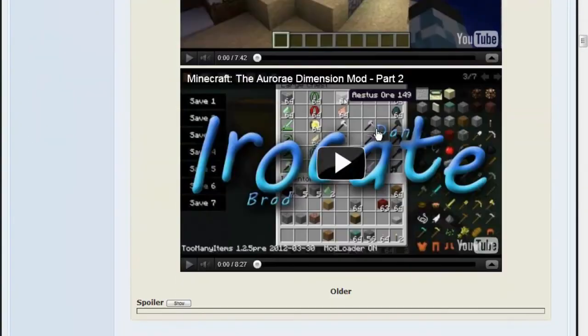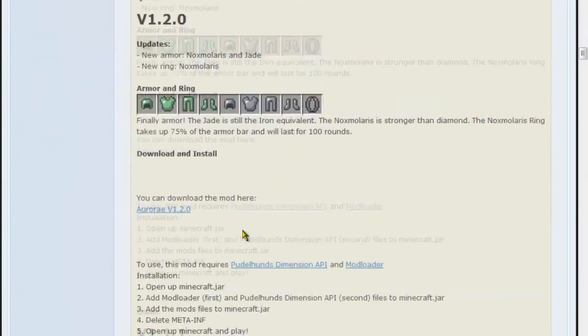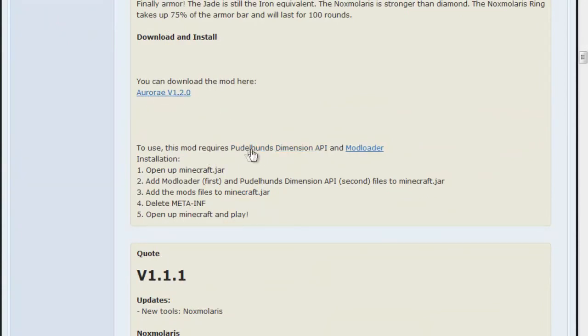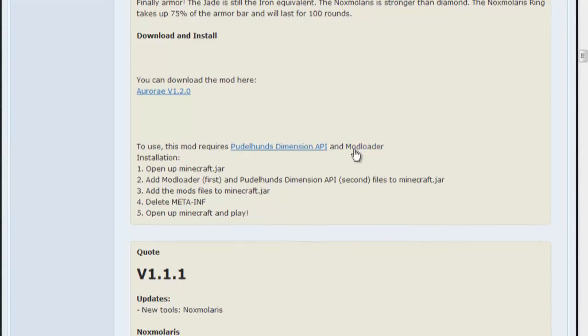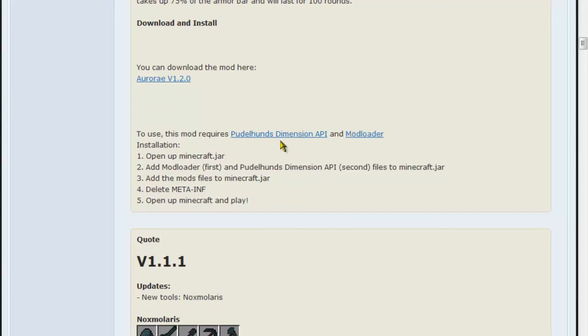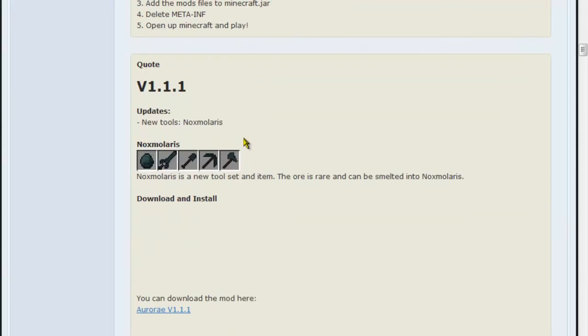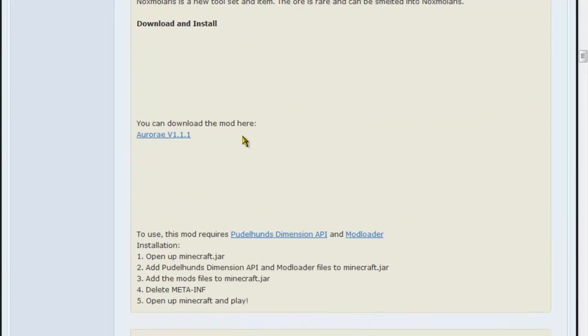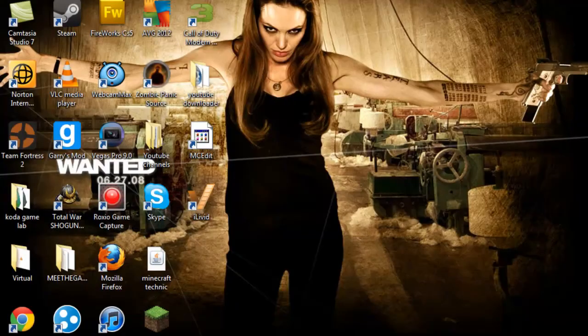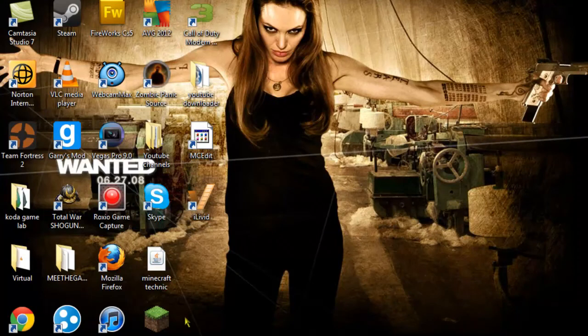Let's get down to installing the mod. First, what you do is download all of these: the actual mod, dimension API, and then mod loader. Once you've downloaded all of them from AdFly, you can pretty much go off that now for a bit.